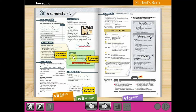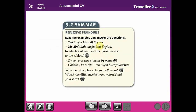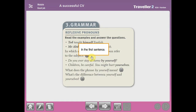This is page 38 on the student book and we will start with the grammatical point. Here we have some examples: Ted taught himself English, and Mr. Abdullah taught him English. The subject is Ted and Mr. Abdullah. Here we have 'himself' — the reflexive pronoun from Ted. So if we replace Ted with he, we say: he taught himself English. Mr. Abdullah taught him English. The pronoun refers to the subject in the first sentence.